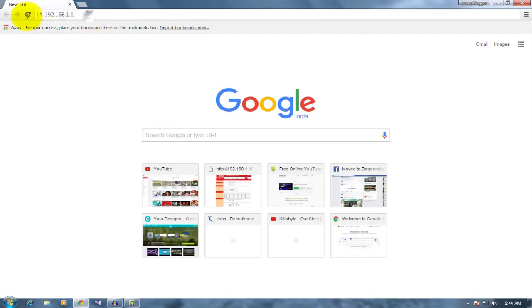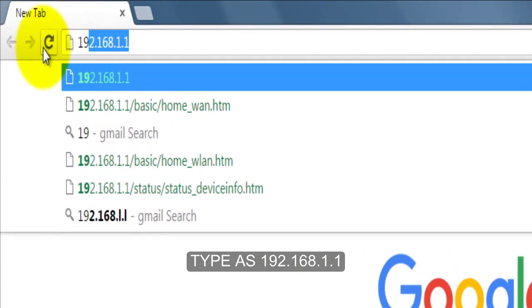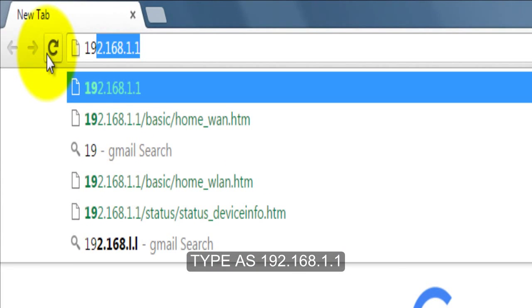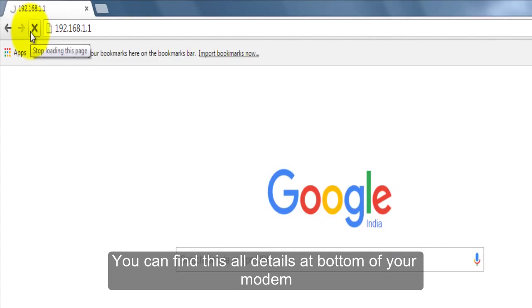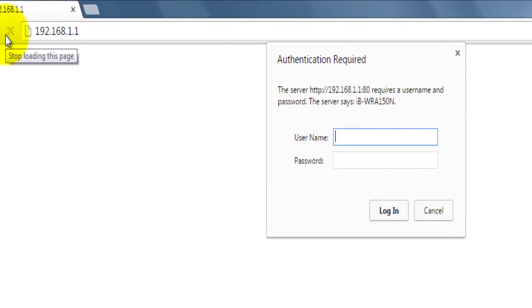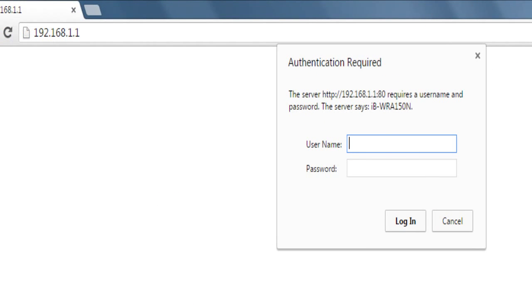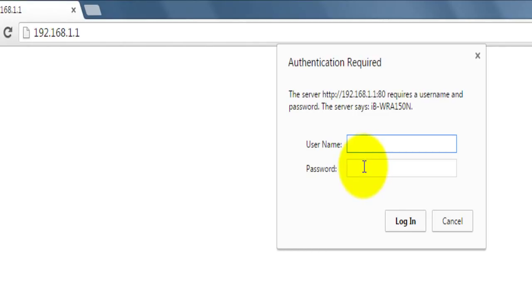I open that and just type the link 192.168.1.1. This you can find at the bottom of your modem. This will show you a username and password. The username is also available at the bottom of your modem.